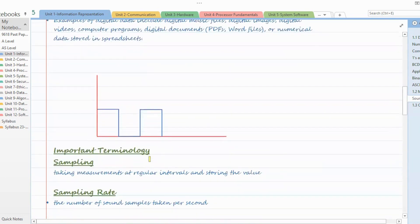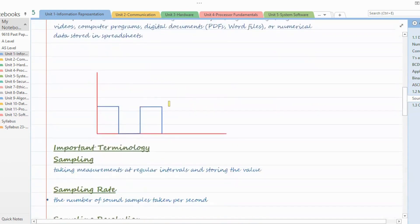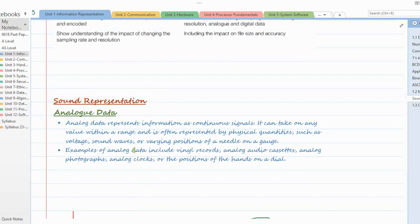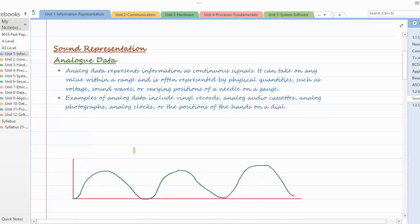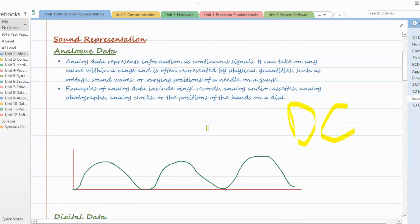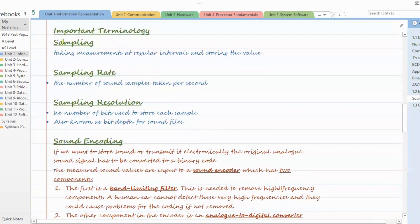Computers only understand digital data, so whatever analog data you have must be converted into digital form. Since sound is analog data, whenever we need to encode it, store it, or represent it in computers, we have to convert it into digital form using Analog to Digital Converters — in short form, ADC. There is some important terminology related to sound representation we'll understand first.